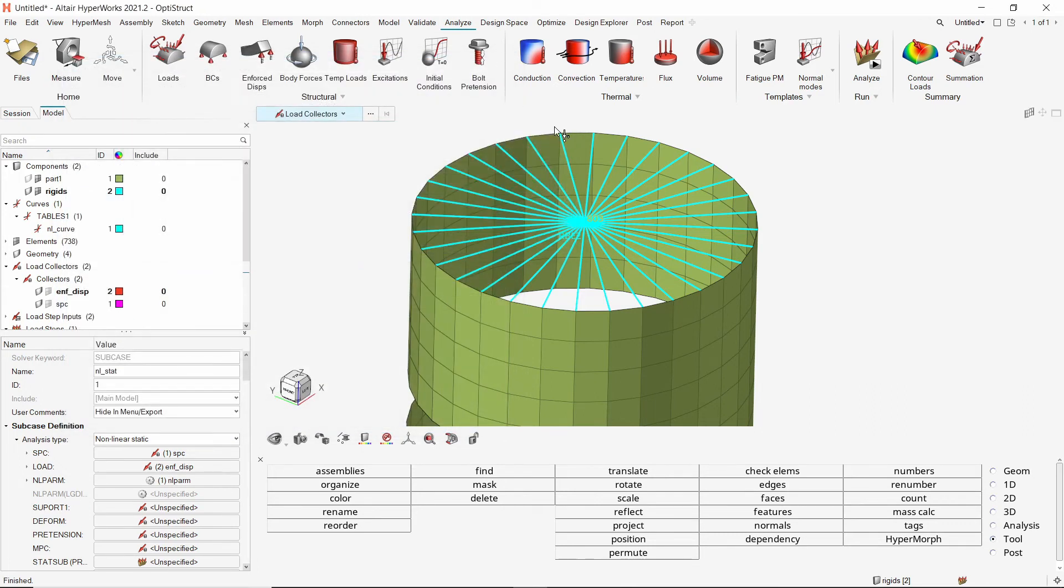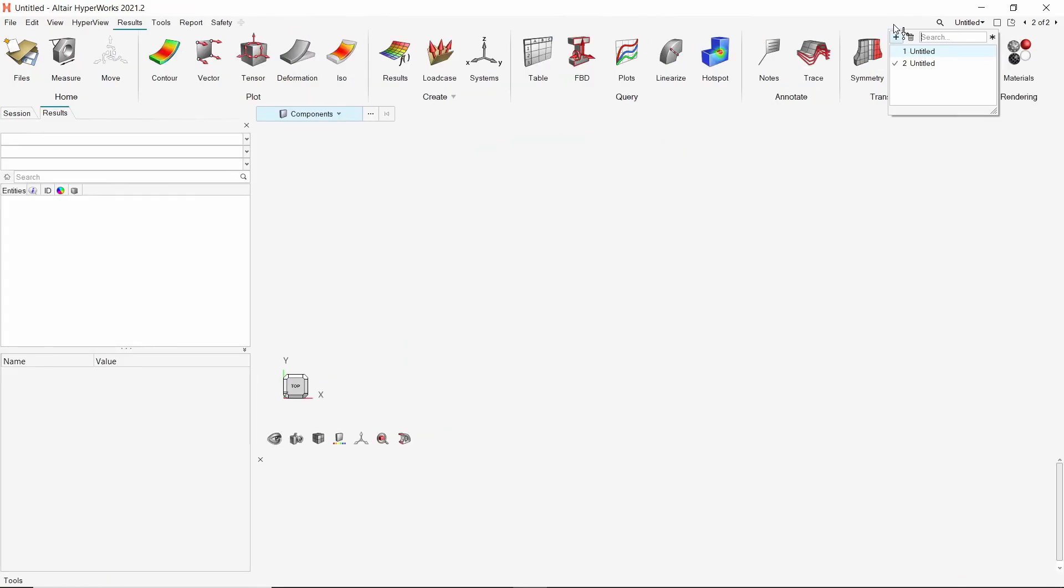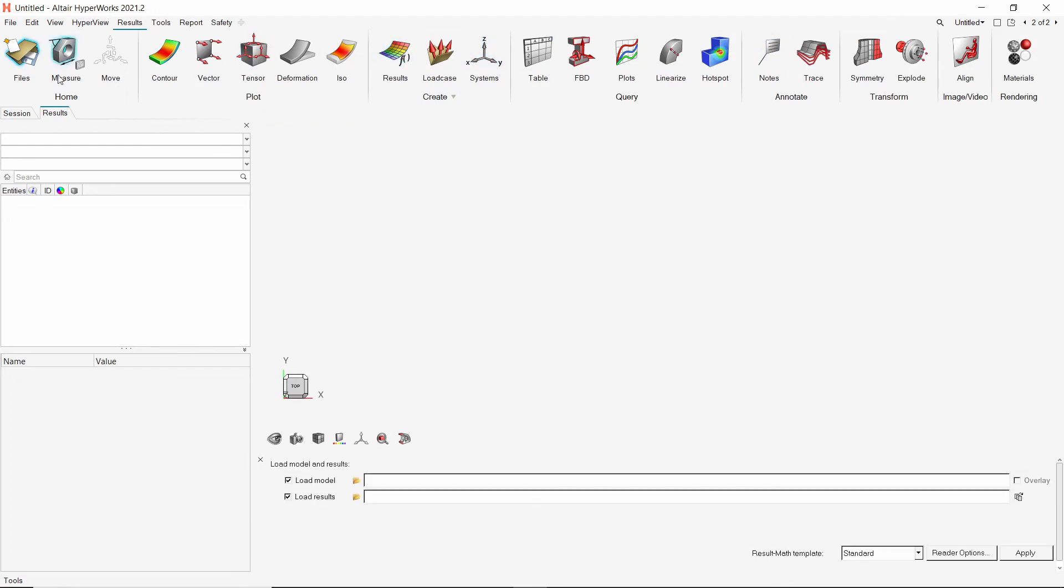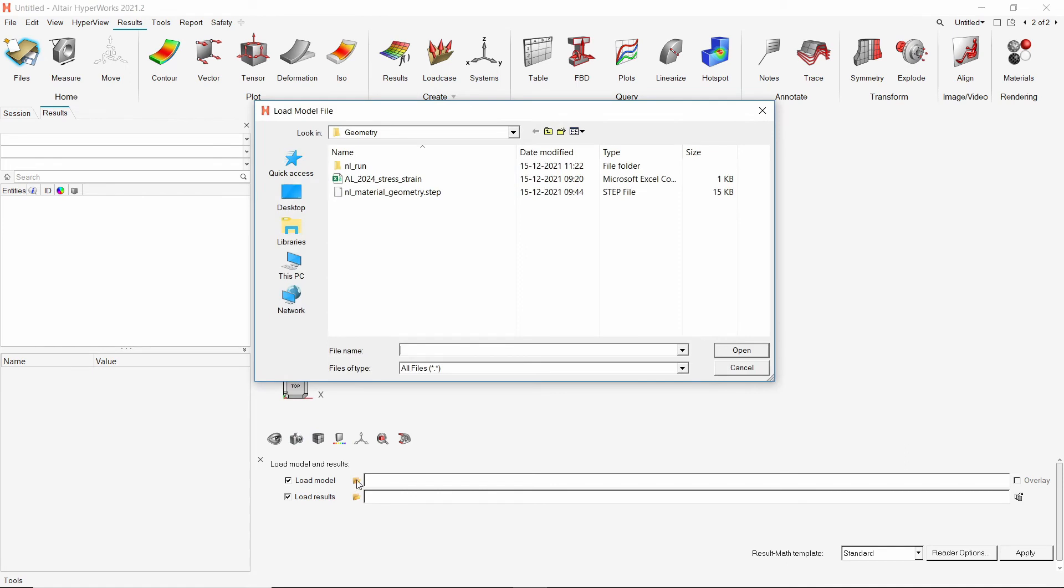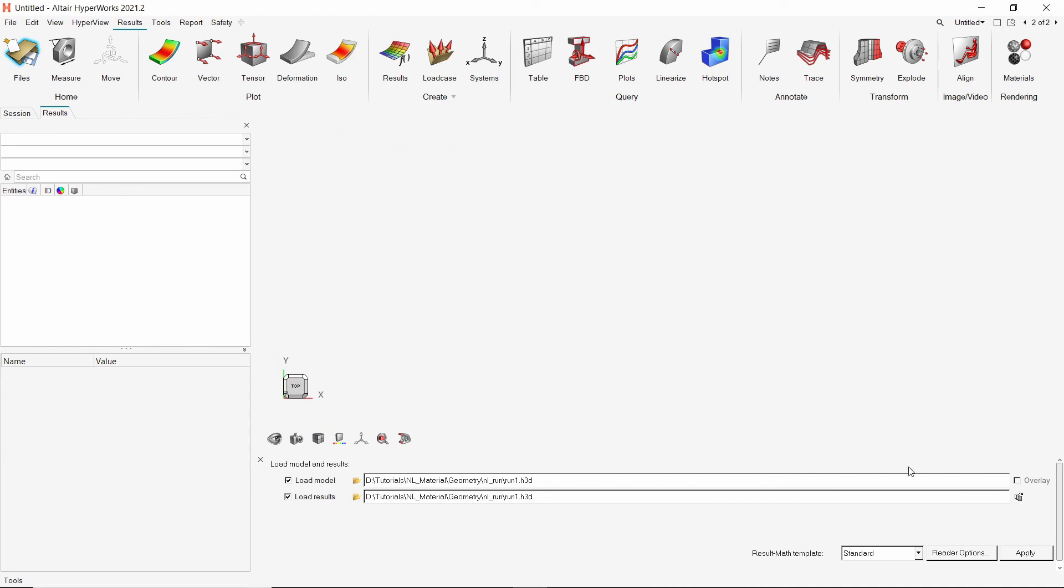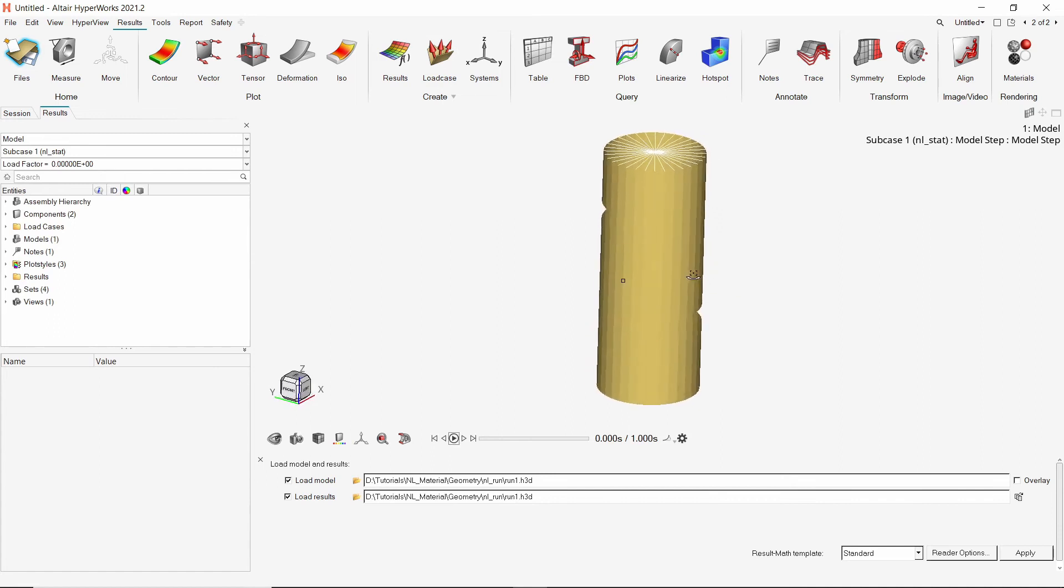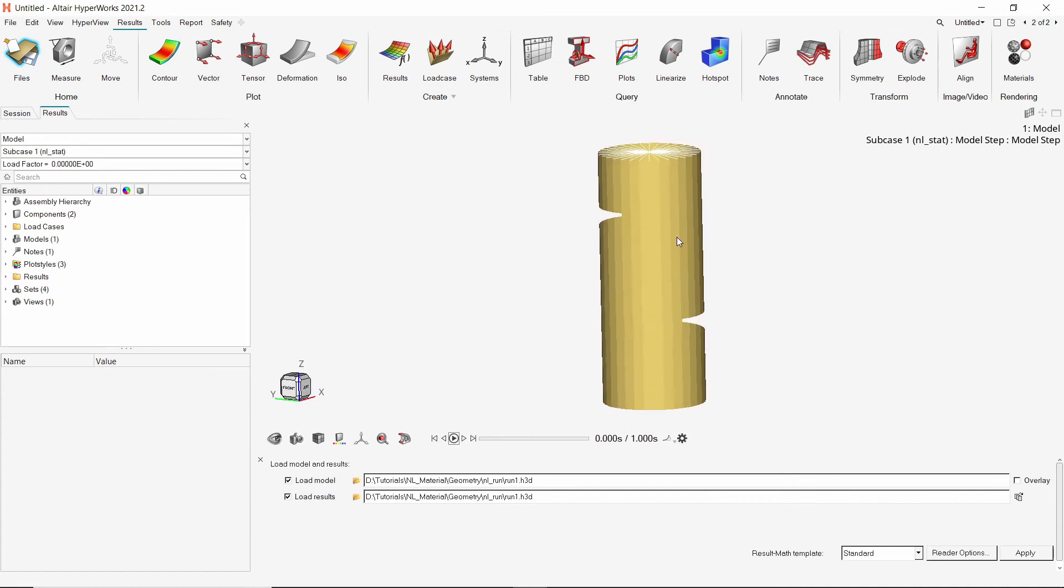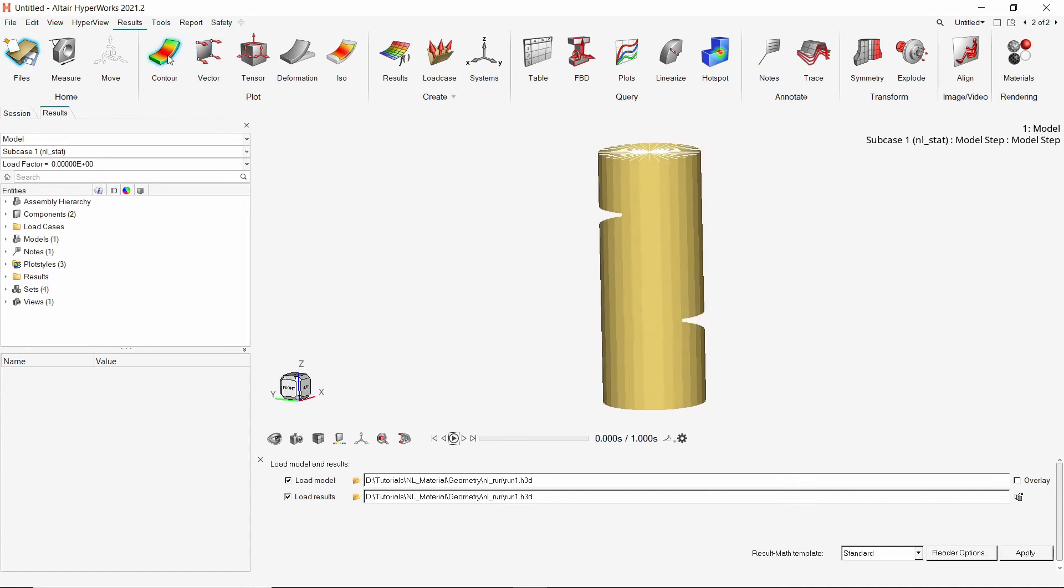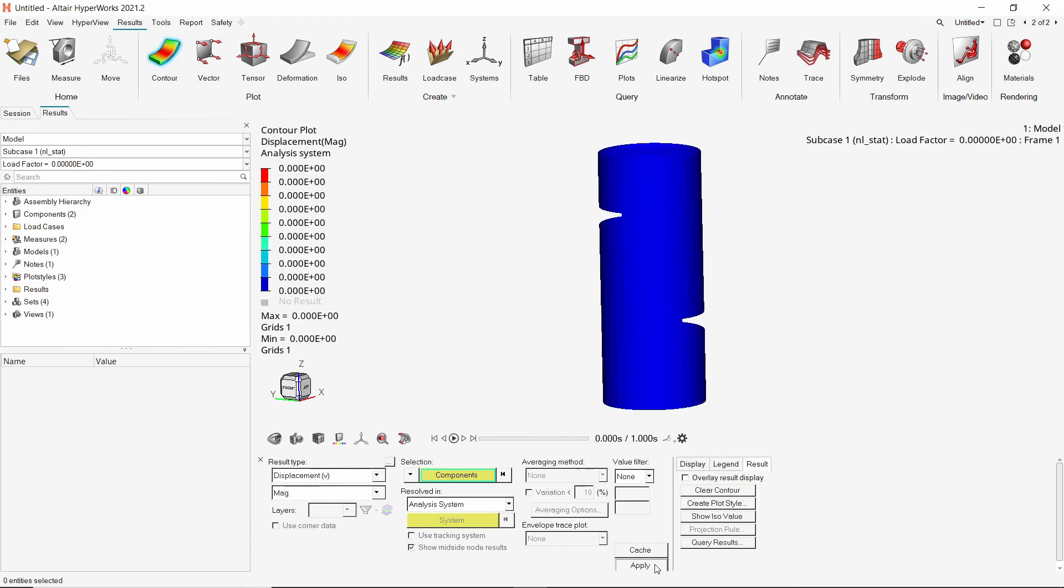Let's create a new page in the same HyperWorks session. The client will be automatically switched to HyperView. We will open the H3D results file from the working directory. Select the H3D file and apply the results. Using the contour ribbon, apply the displacement results.